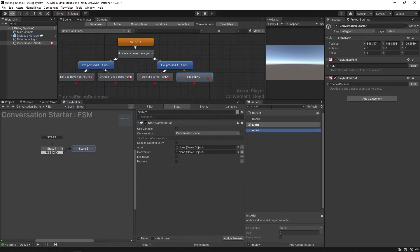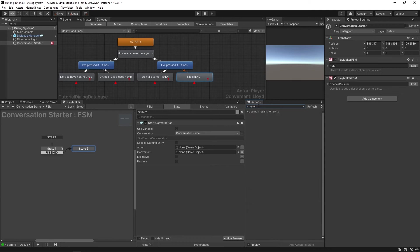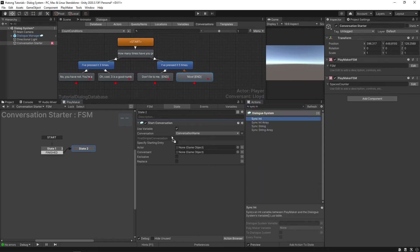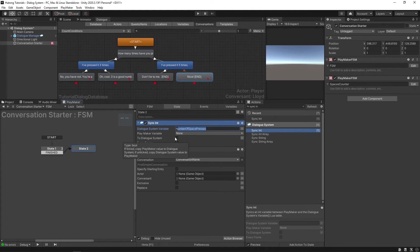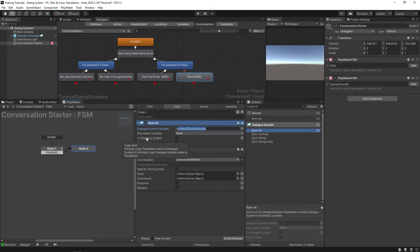On the FSM for the conversation, just before the conversation starts we'll sync that value using the Dialogue System action "Sync Int." Drop this in before the conversation starts. The dialogue system variable to sync is "number of space presses." The bool value "to dialogue system" dictates who is the authority — hovering shows the tooltip: if ticked, copy playmaker value to dialogue system; if unticked, copy dialogue system value to playmaker. We want to tick it, sending the playmaker value to the dialogue system.